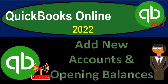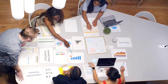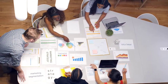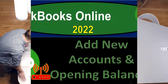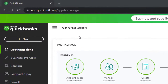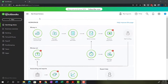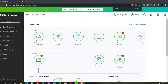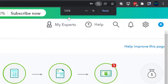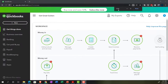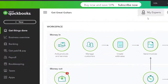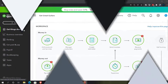QuickBooks Online 2022 — add new accounts and opening balances. Get ready because it's go time with QuickBooks Online 2022. Here we are in our Get Great Guitars practice file that we set up with a 30-day free trial. We're currently in the home page, or the Get Things Done page.